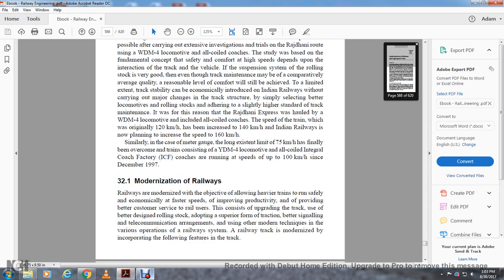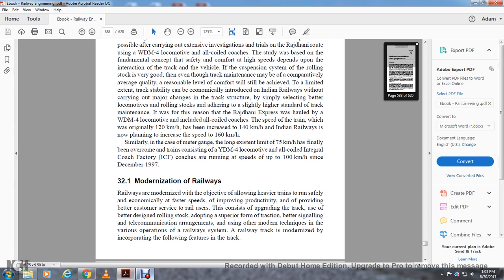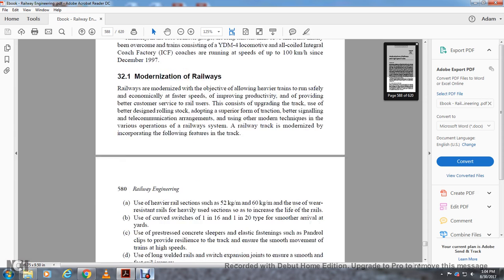Modernization of Railways. The objectives of railway modernization include allowing heavier trains to run safely and economically at faster speeds, improving productivity, providing better customer service to rail users. This consists of upgrading the track, using better-designed rolling stock, enabling superior traction, better signaling and telecommunication arrangements, using modernization techniques, and various operational rail systems.